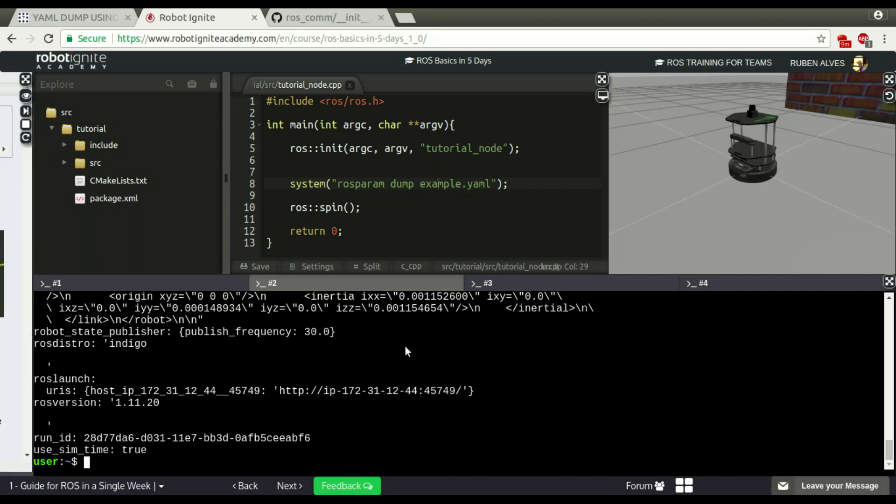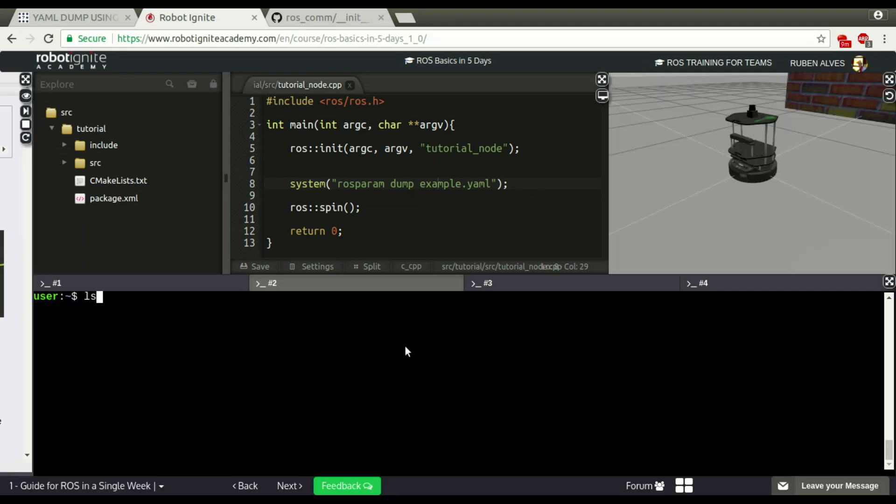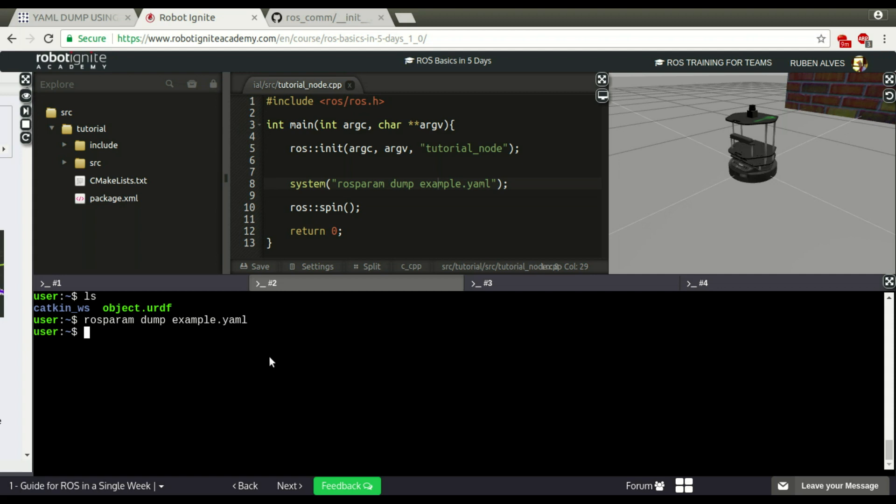If you run this command complete, this parameter should be dumped on this file called example.yaml. If you see here, there is no example file. And if you run this command, now we have this example.